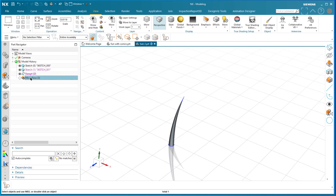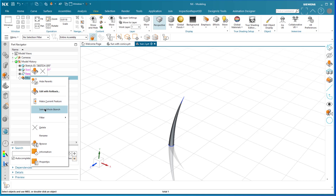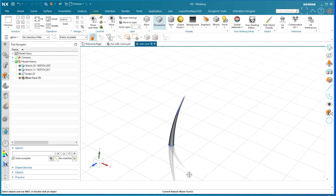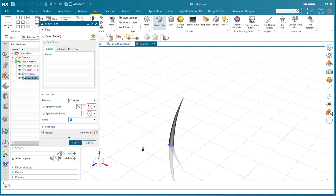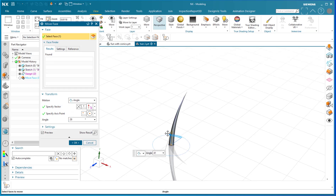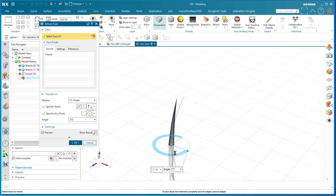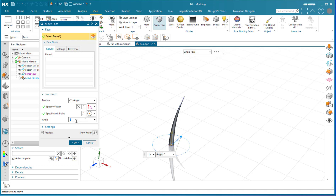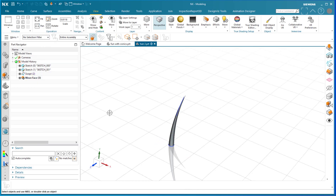Then I did a move face. If I make that the current feature, you can see it's a 10-degree angular move around its axis. This could be any value — as you rotate it, you can go all the way around. I just started with 10 degrees, and that's all there is to the base feature.